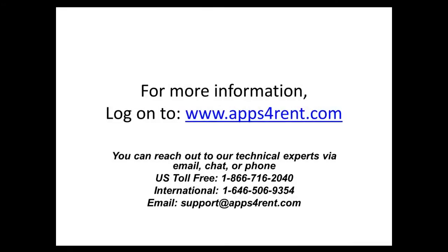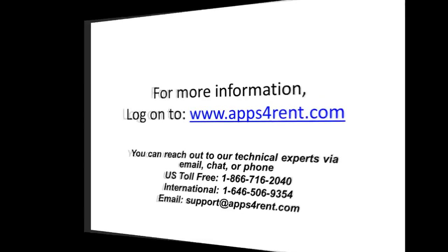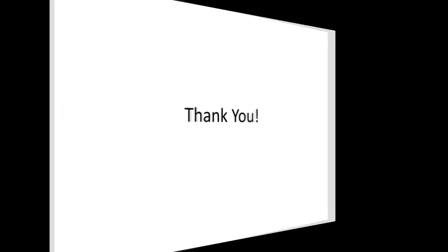For more information on virtual desktop, please log on to www.apps4rent.com. Thank you for watching.